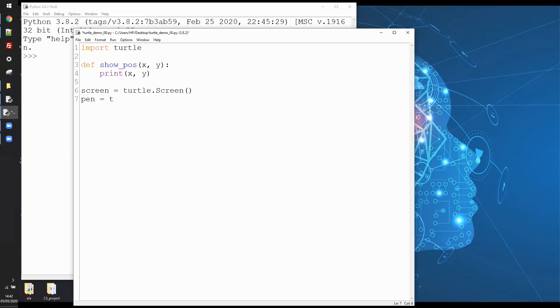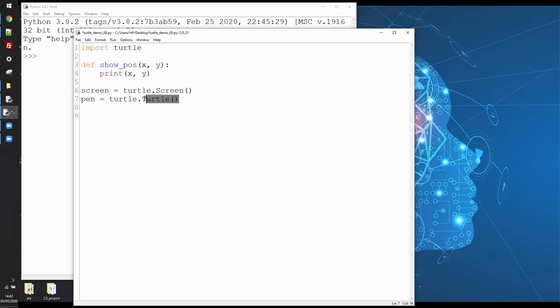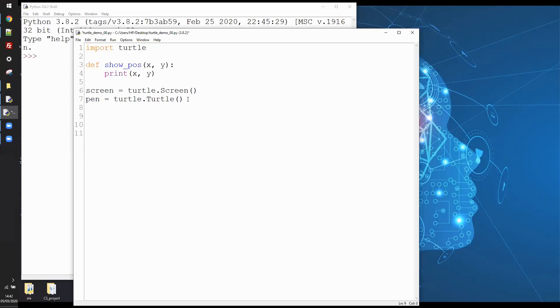Now I'm going to create a pen, pen equals turtle.turtle. Now beginners often get confused by this notation. Basically line seven here, this means the turtle module and it's the turtle class which belongs to the turtle module. We're calling the constructor of that class. Don't worry if that doesn't make sense, it just means create a turtle and call it pen.